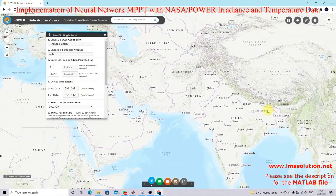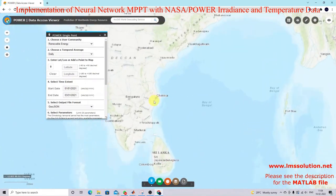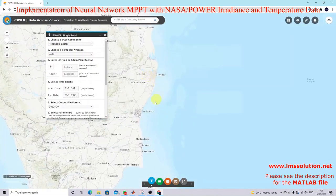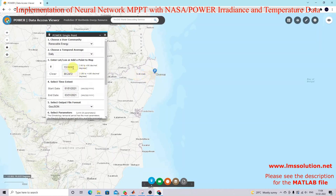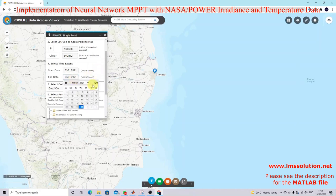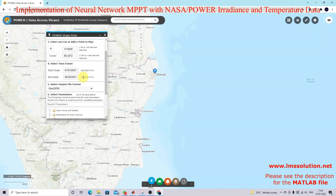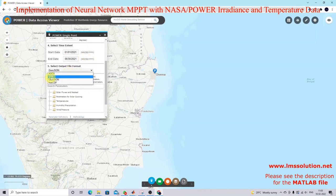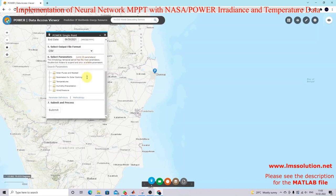I'm going to the location Chennai. I'm going to click this point, and here you can see the longitude and latitude. Then I'm going to select the month — I've selected January 1st, 2021 — for a six-month range. I'm going to export the data in CSV format.